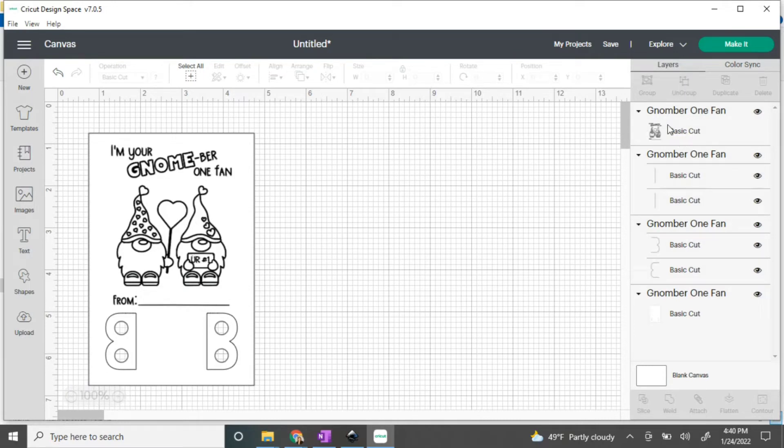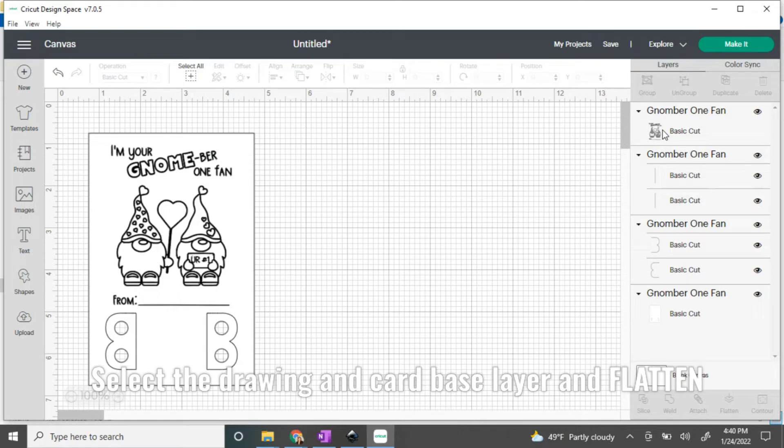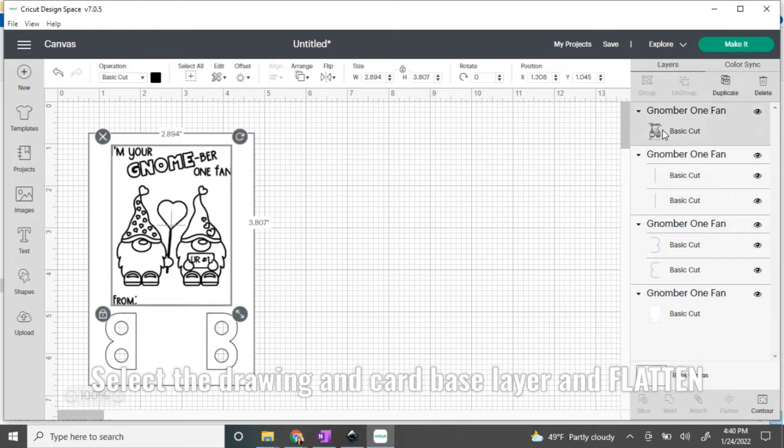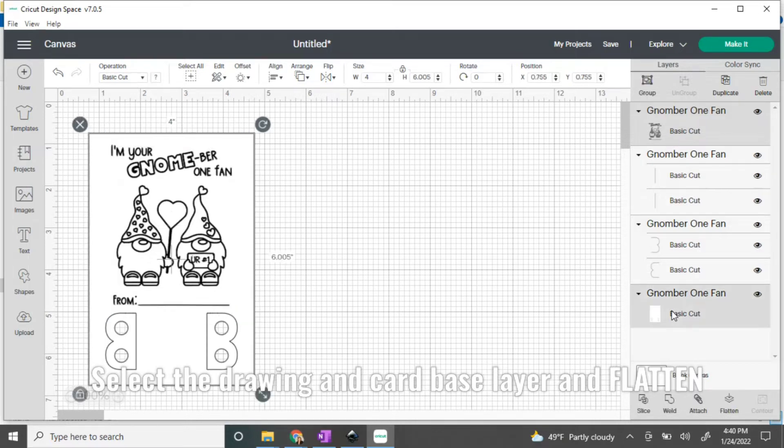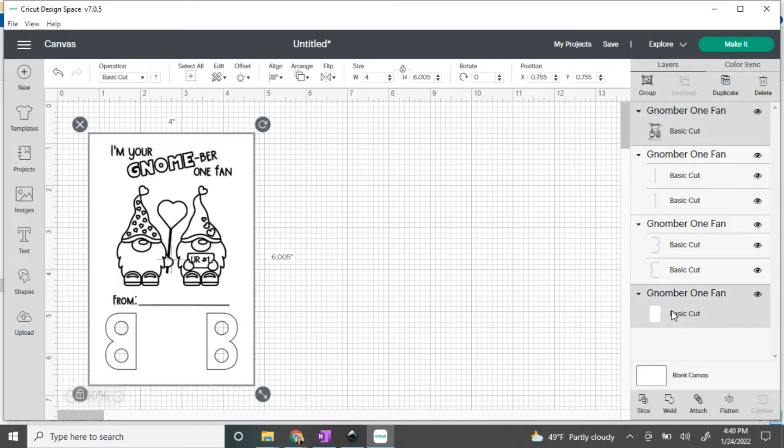Click on the drawing and, while holding down the shift key, also click on the bottom layer, which is the card base. Then we're going to click flatten, which turns that into a print then cut file.